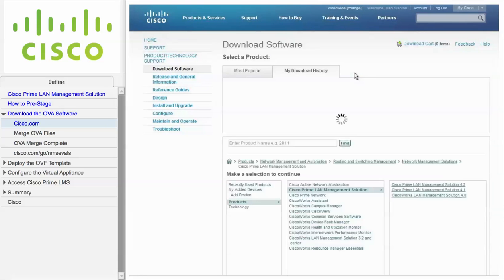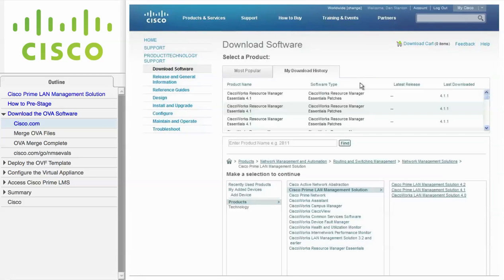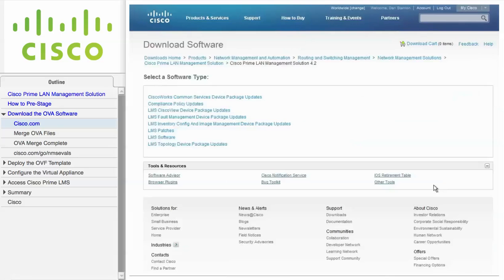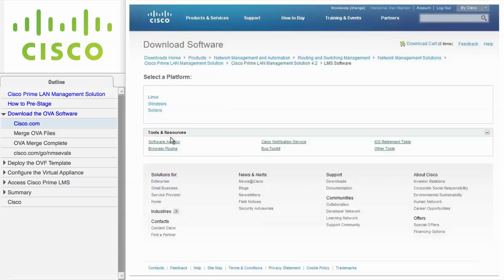From the results of your search, click the Cisco Prime LMS 4.2 link. From the software type screen, click the LMS software link. For the virtual appliance, you're going to click the Linux link.